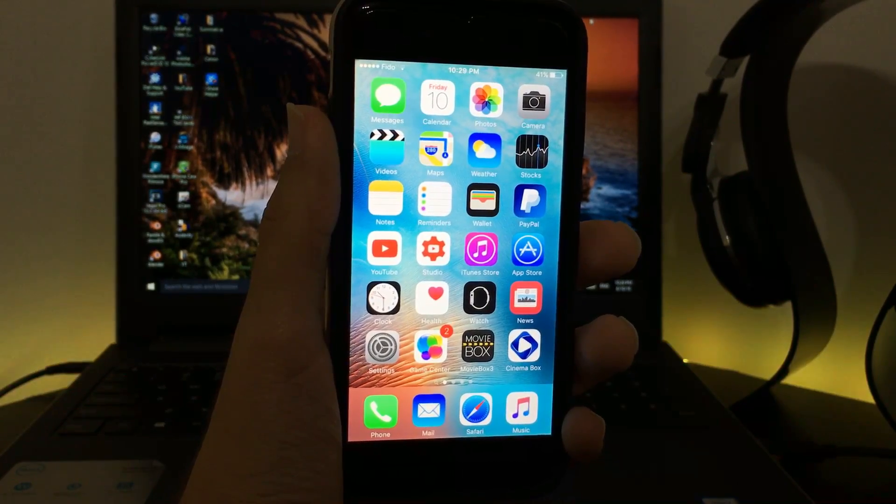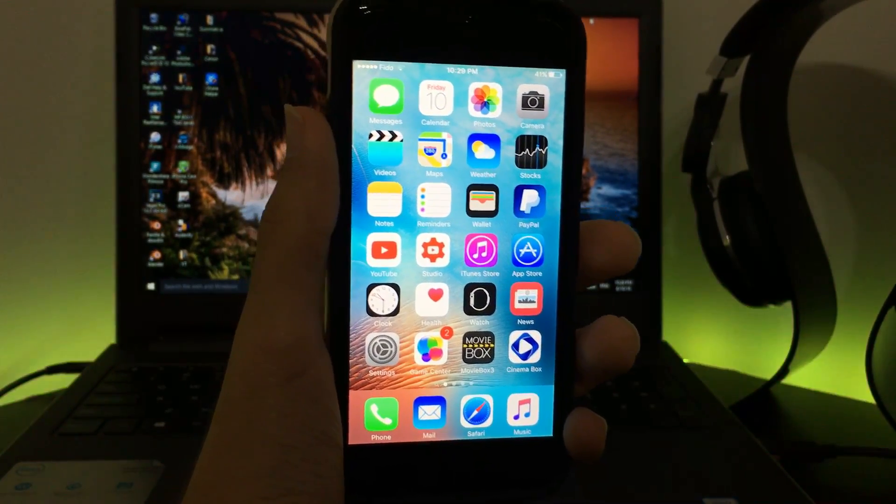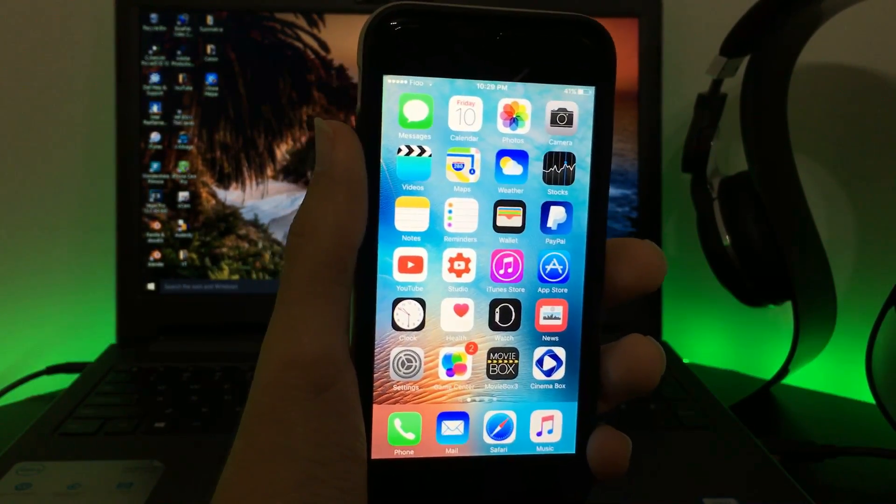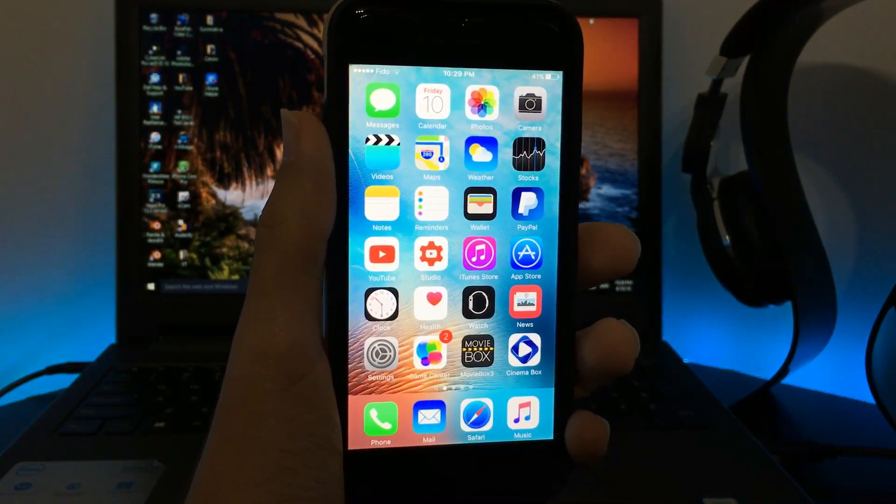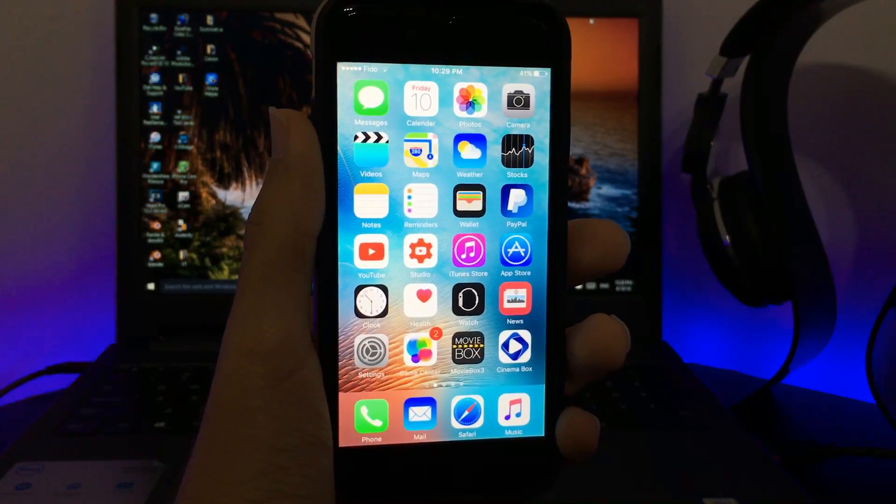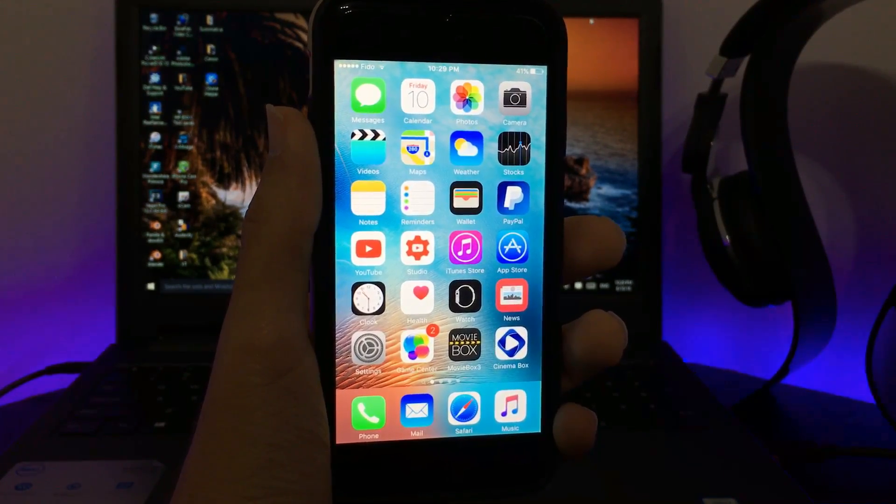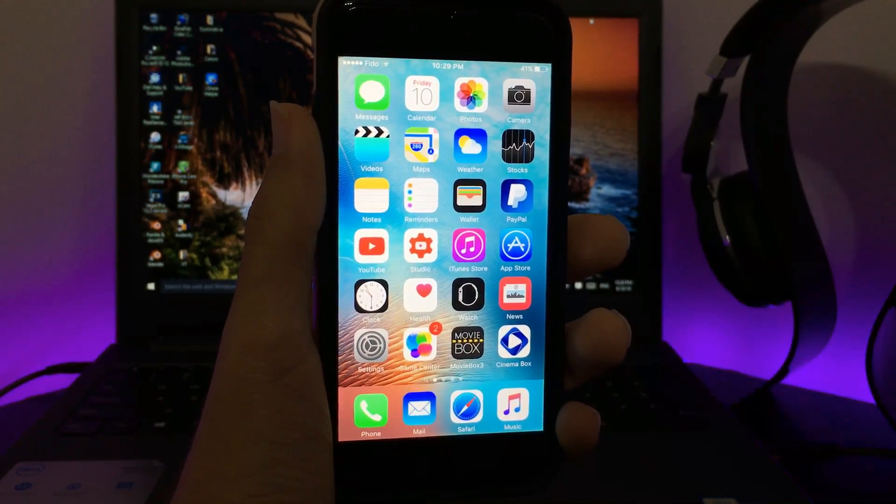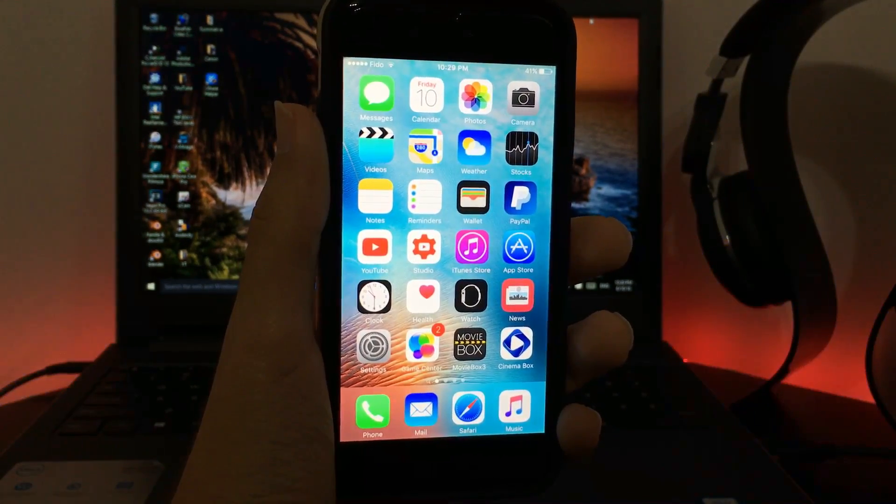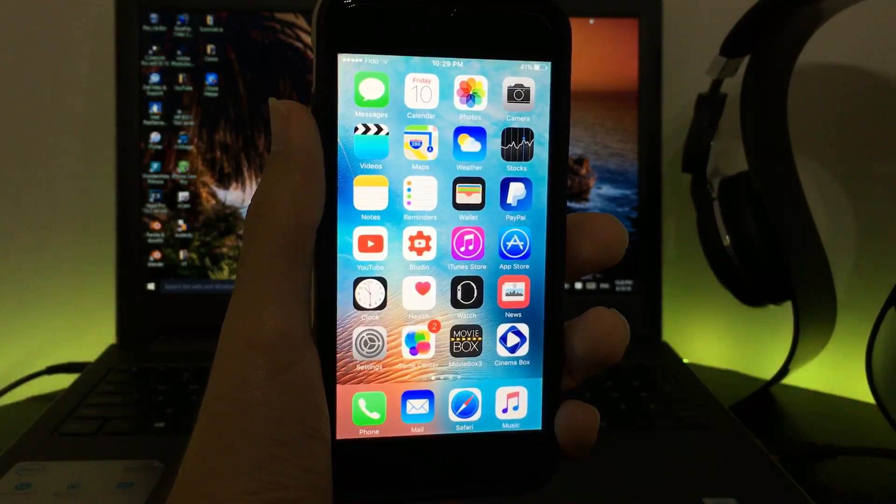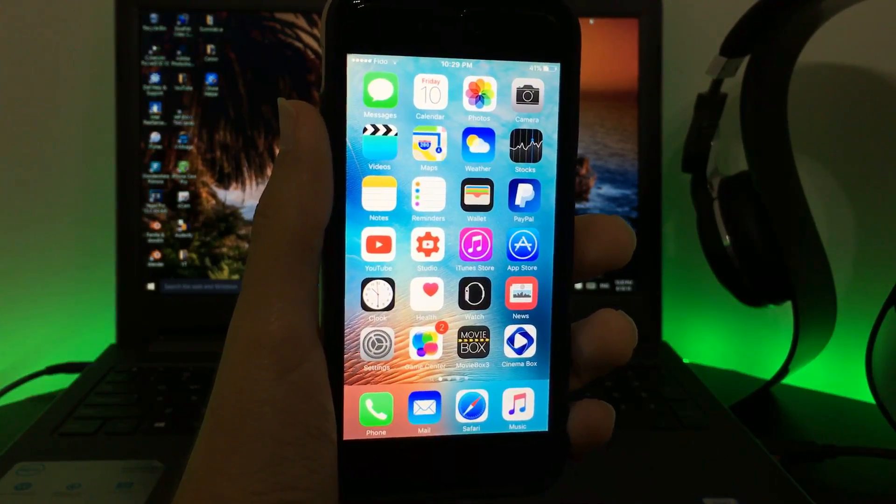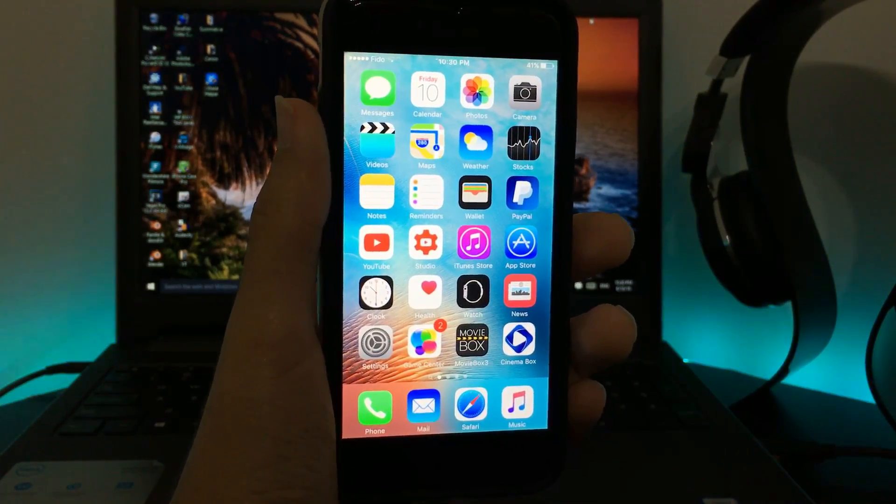What's up guys, I'm AppleTuber here and today I'm going to show you guys how to customize your iPhone screen for free on iOS 9 up to iOS 9.3.3. It's without a jailbreak, it's free, and now let's get on to the video.